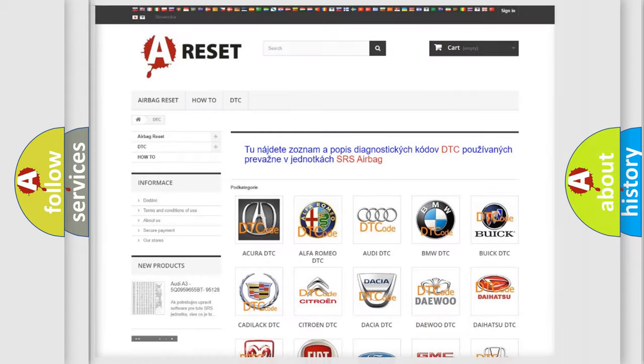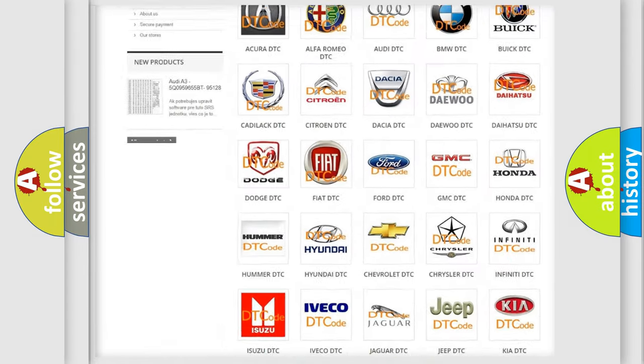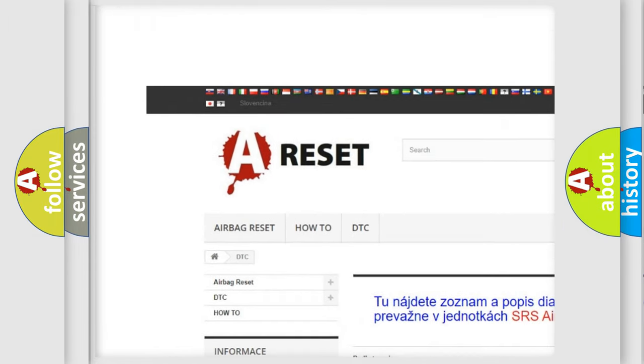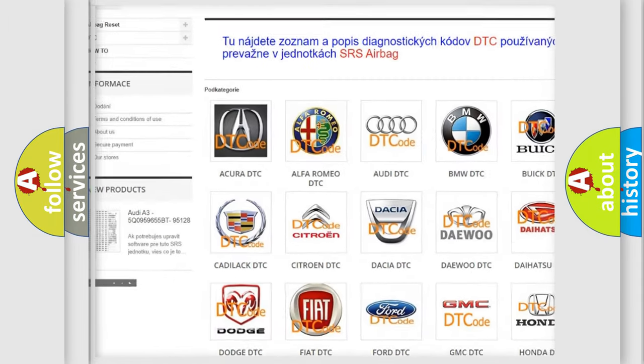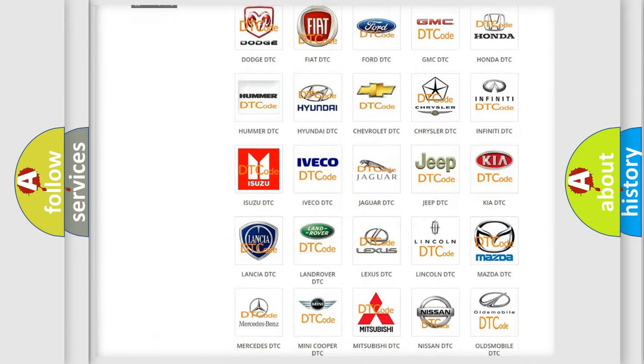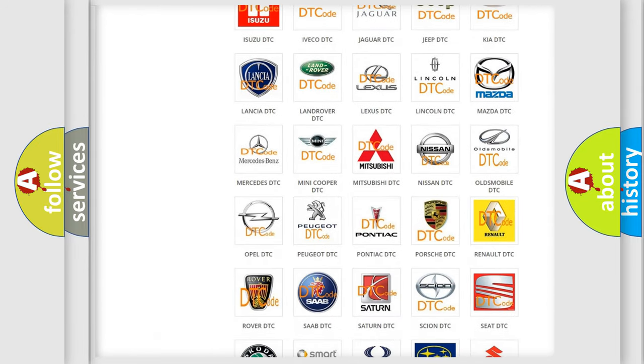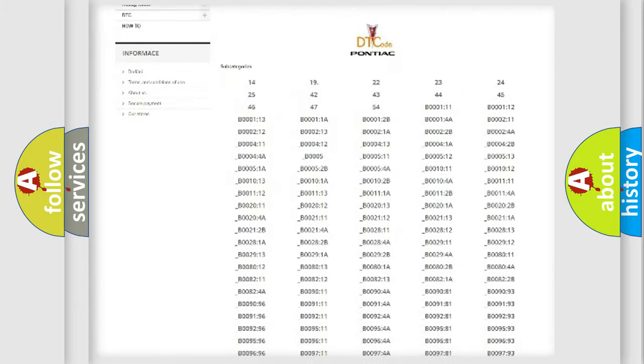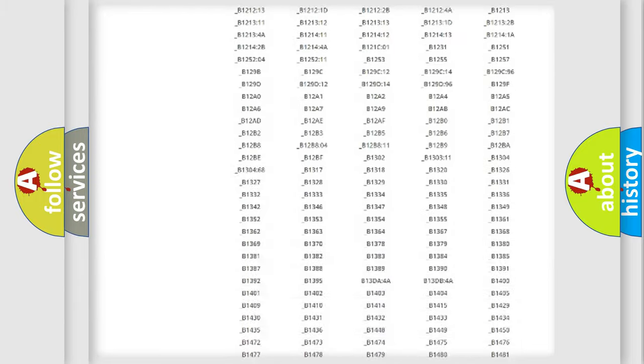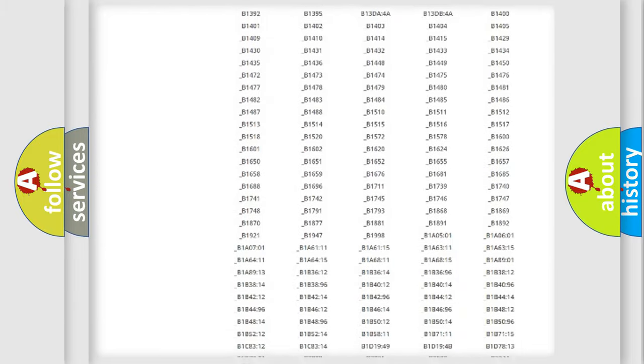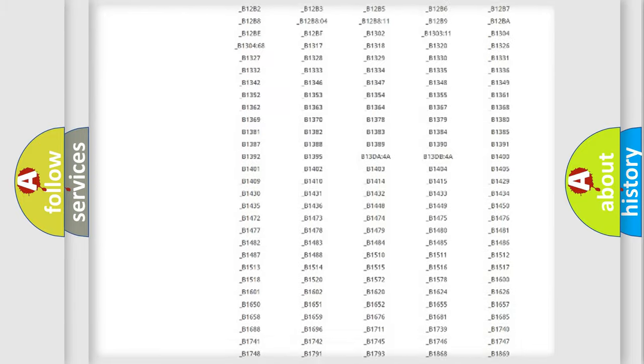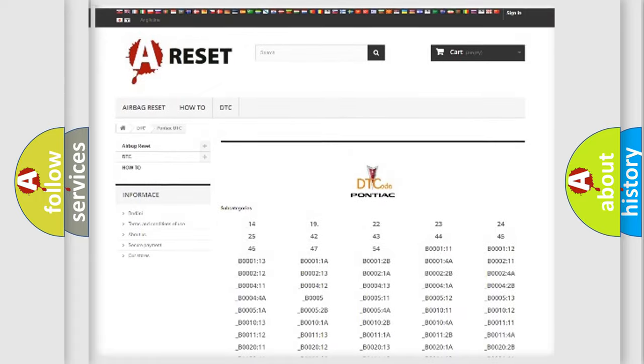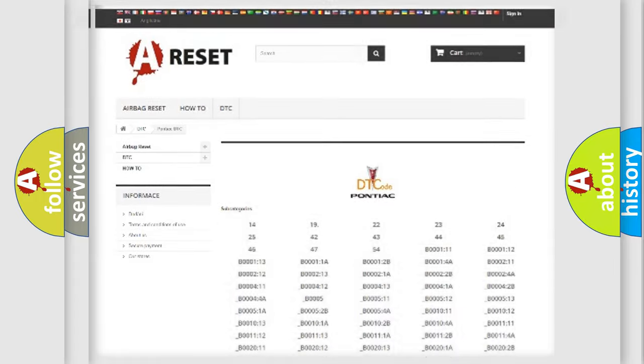Our website airbagreset.sk produces useful videos for you. You do not have to go through the OBD2 protocol anymore to know how to troubleshoot any car breakdown. You will find all the diagnostic codes that can be diagnosed in Pontiac vehicles, and also many other useful things.